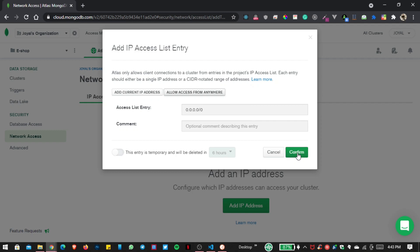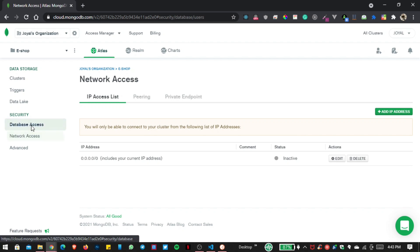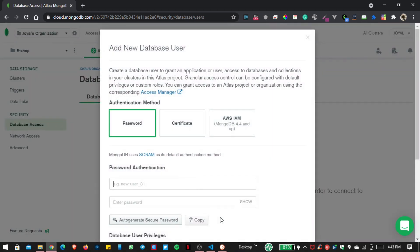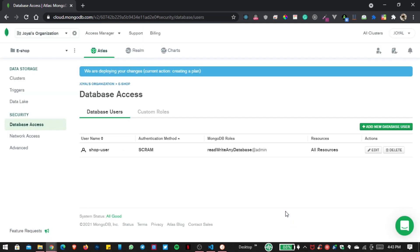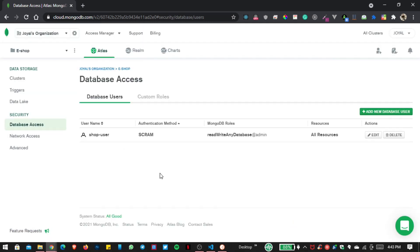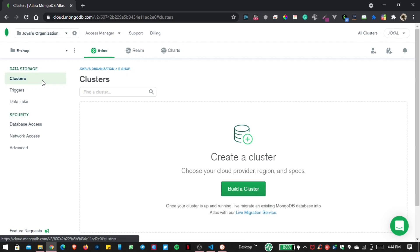Let us confirm and then go inside Database Access to add a new database user. Write 'shopuser' as the username and set the password as '1234567abc', then click on Add User. Now let us go inside this Cluster and create a new cluster.